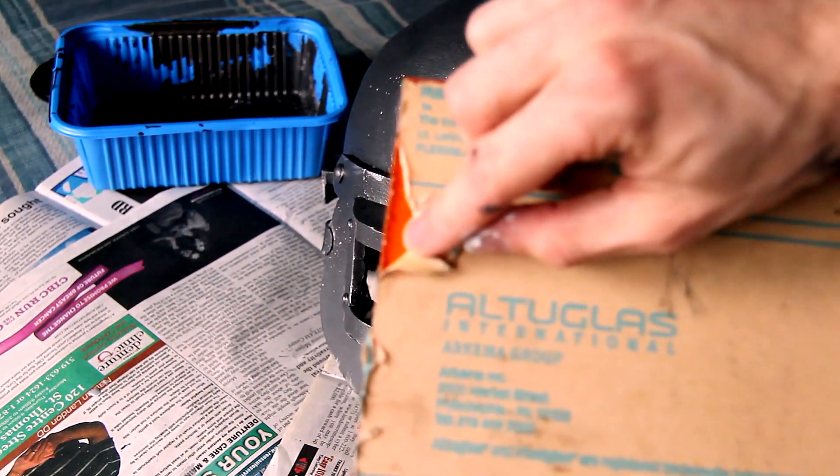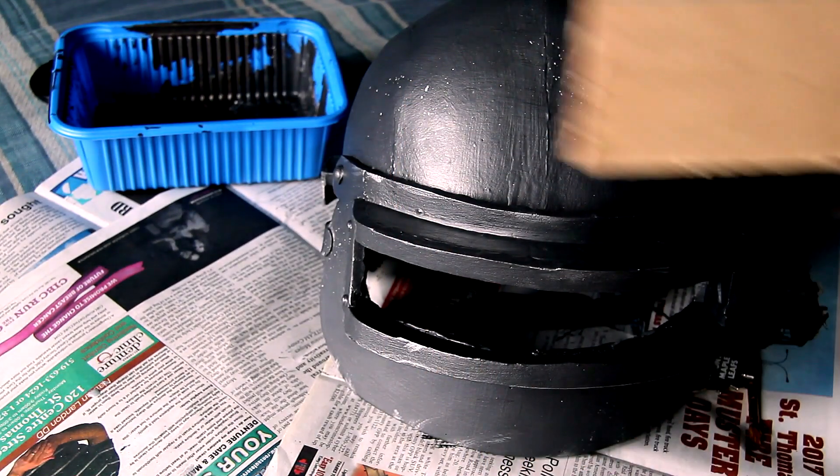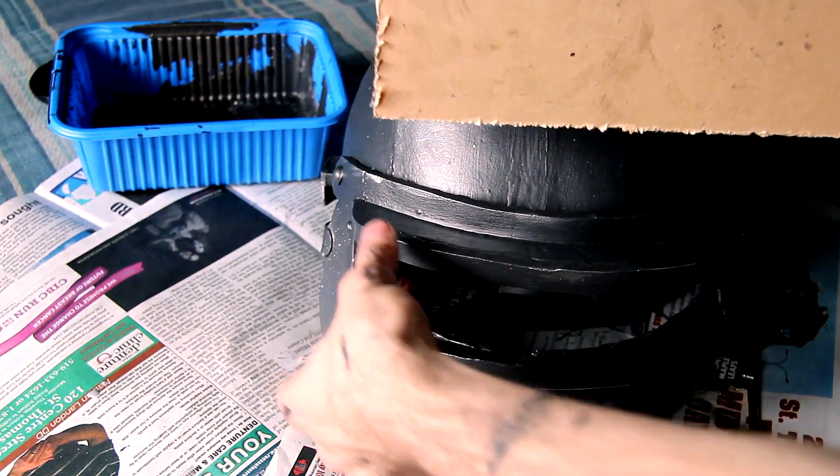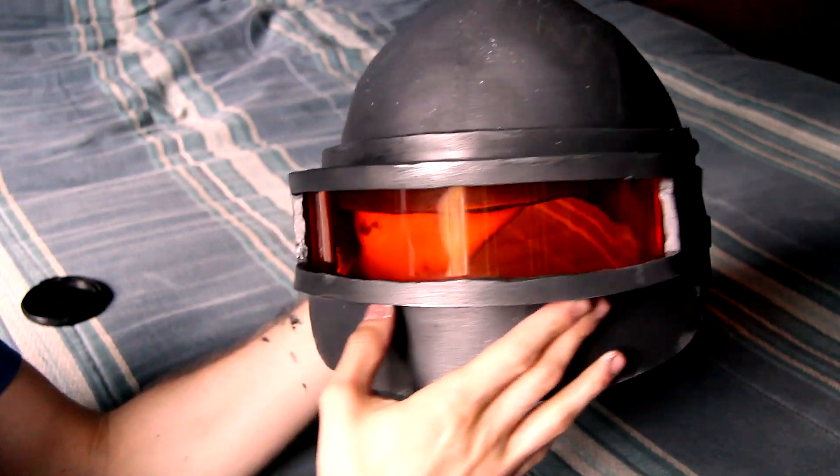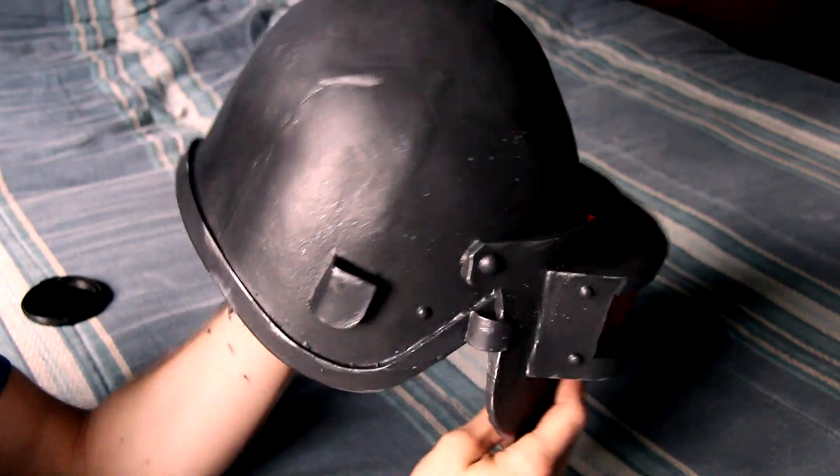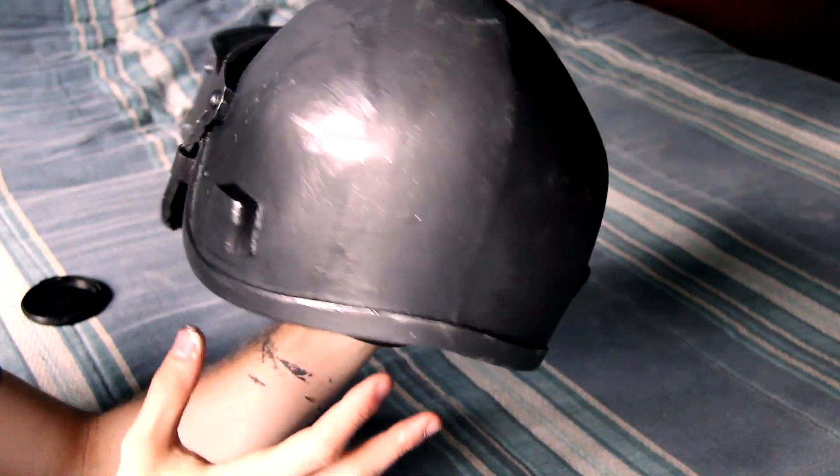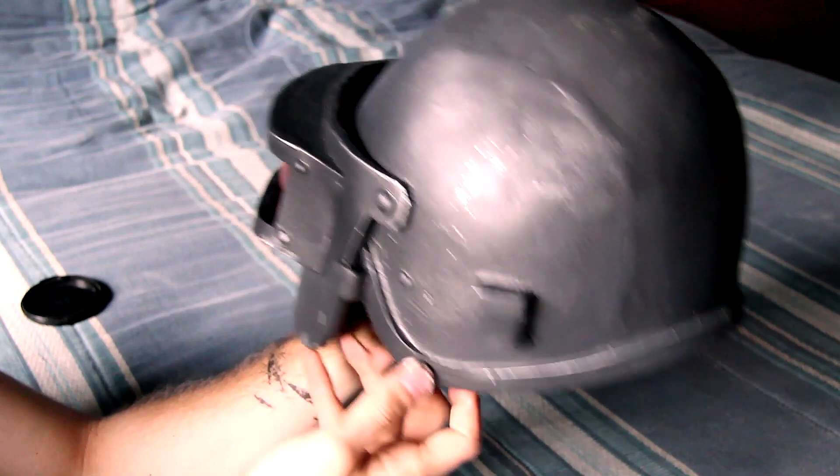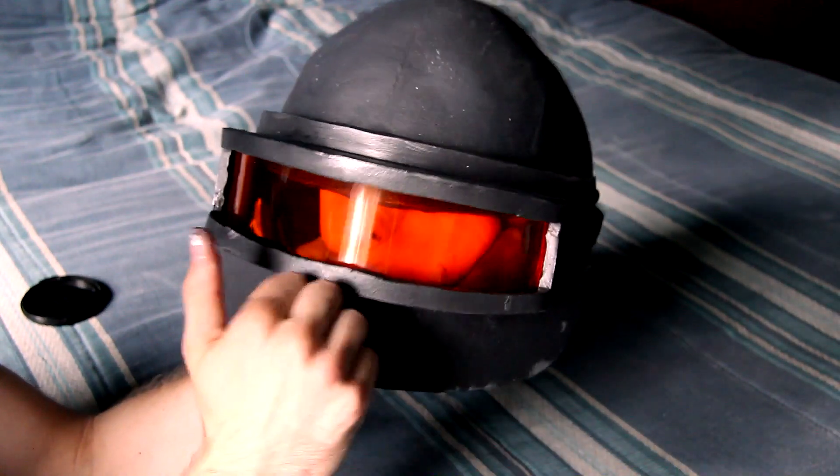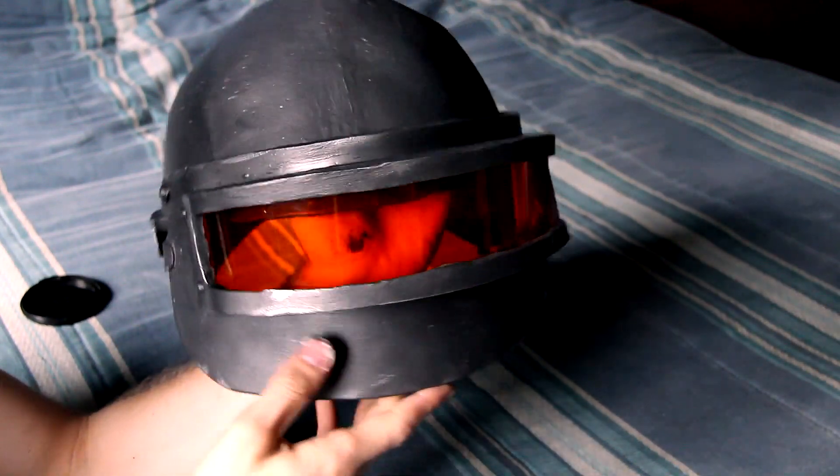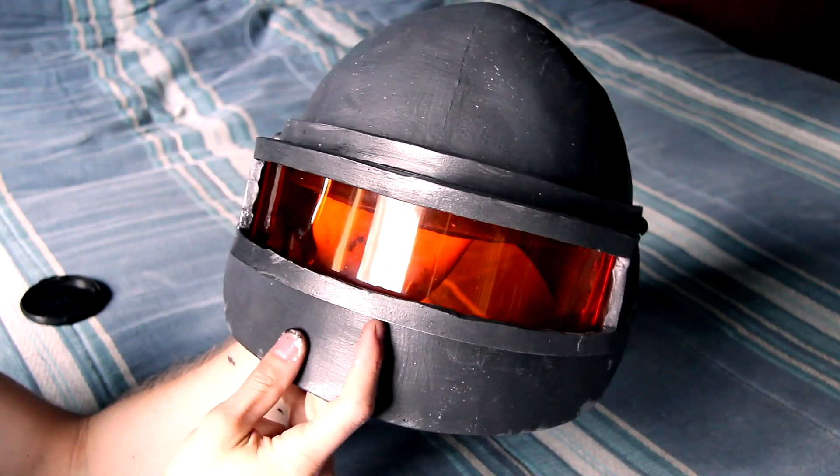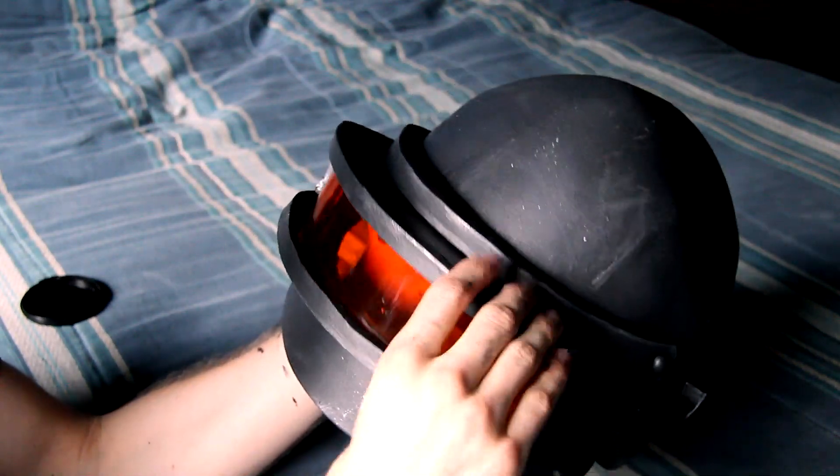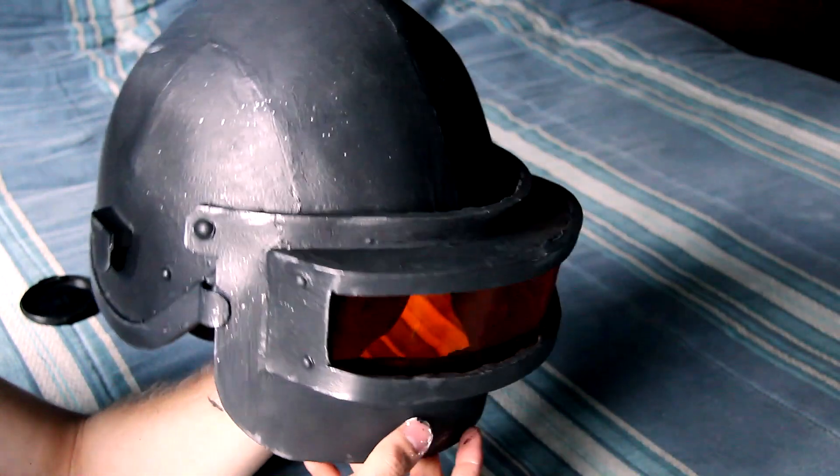I used acrylic plastic for my face shield. You could use a clear two-liter bottle. Based on reference images, I keep getting different ideas of what the color should be - I've seen black, clear, and orange. I went with orange, but you could go with whatever preference.